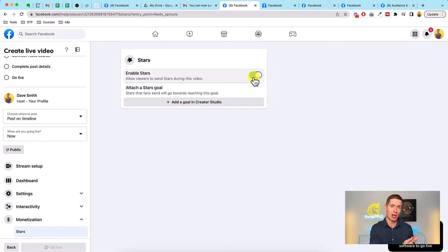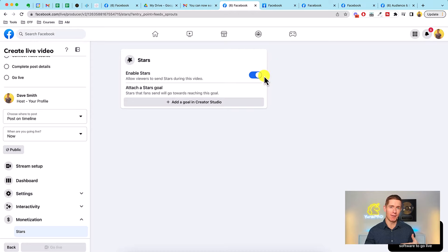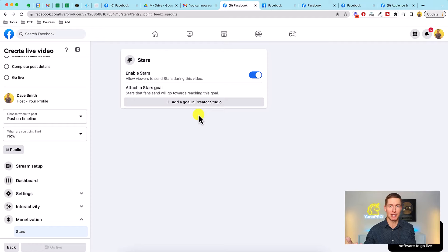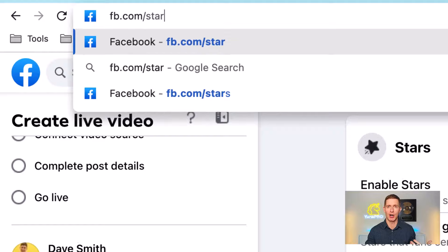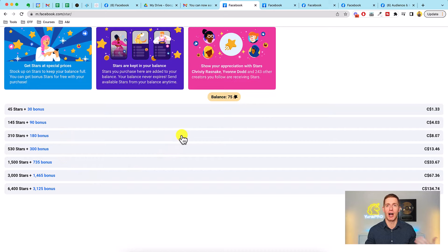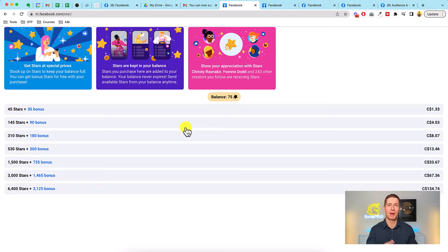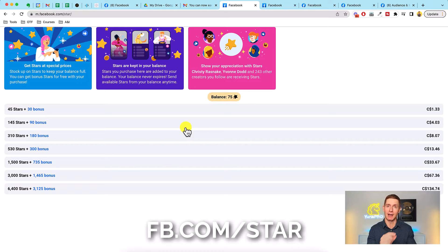The next obvious question is: how do you get them to do that? The answer is simple — you just need to tell them. When you go live using Stars, Facebook will give you prompts in your live video dashboard to tell your audience in the comments that you're using Stars and show them where to get them. You can simply drop the link fb.com/star in your comments over and over. It's really important that when someone gives you Stars you make a big deal about it — 'Hey thanks John, I just saw you sent 500 stars, that's amazing!' — and then drop the link again.